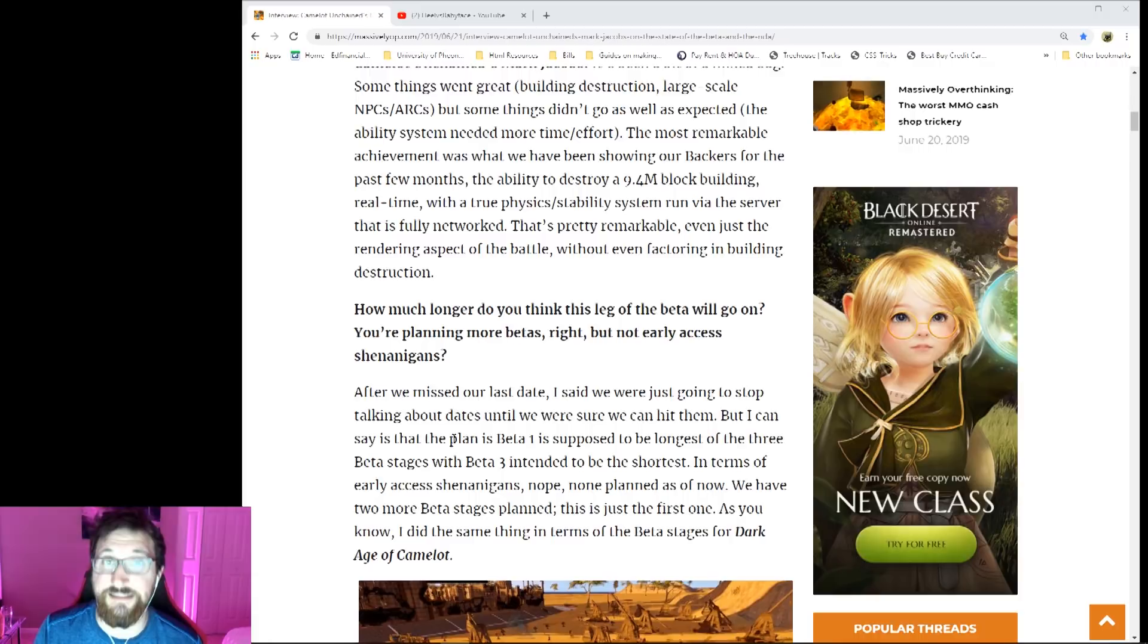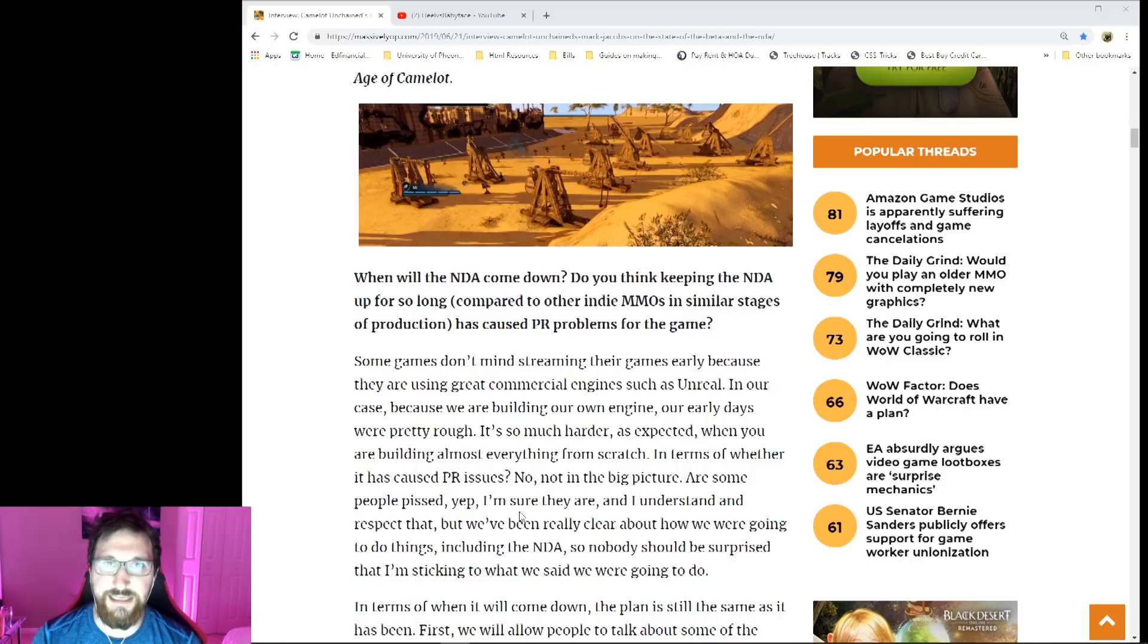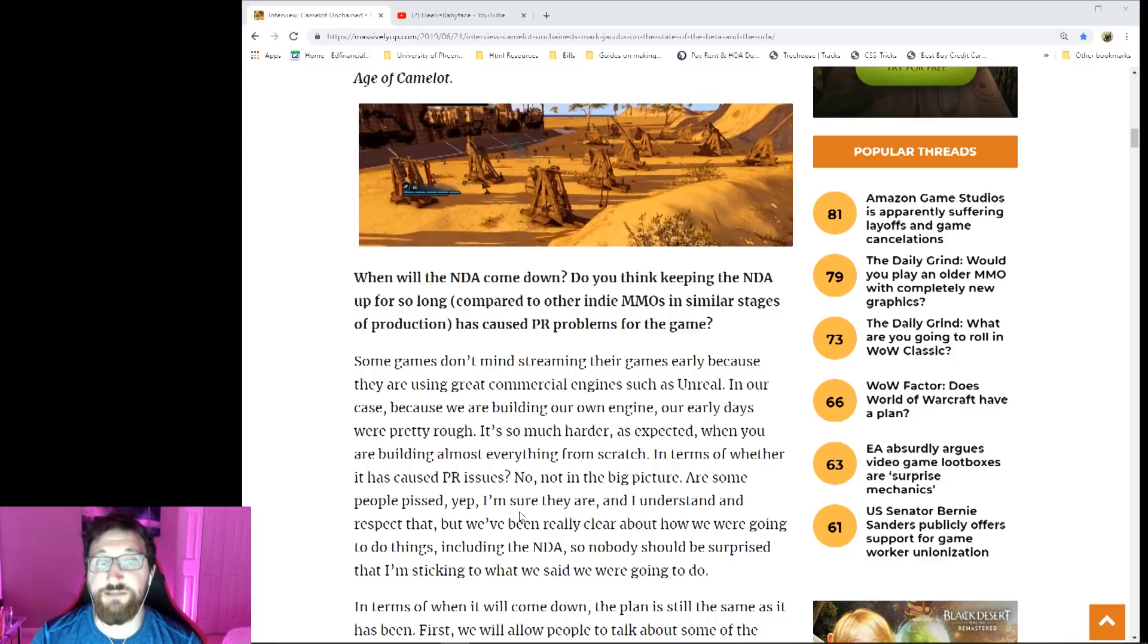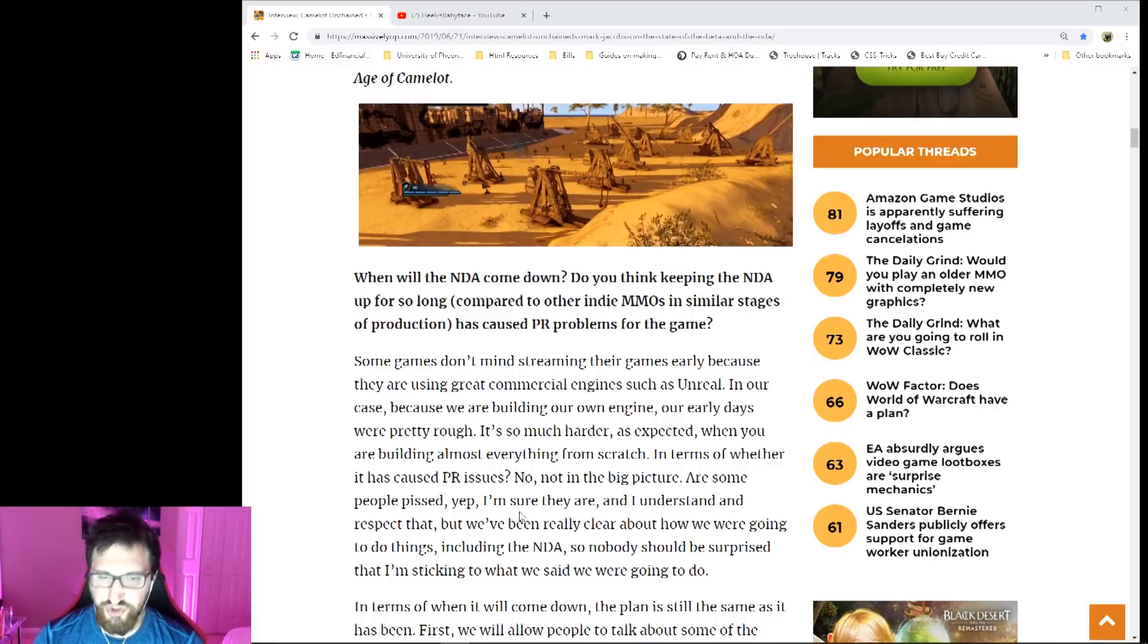The question continues: 'Do you think keeping the NDA up for so long compared to other indie MMOs in similar stages of development has caused PR problems for the game?' Some games don't mind streaming their games early because they're using great commercial engines such as Unreal. In the other case, because we're building our own engine, our early days were pretty rough.